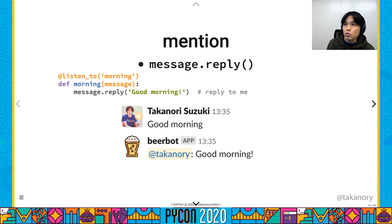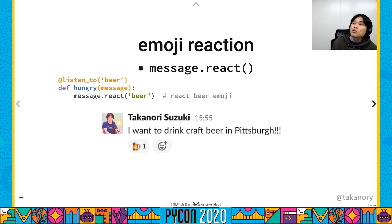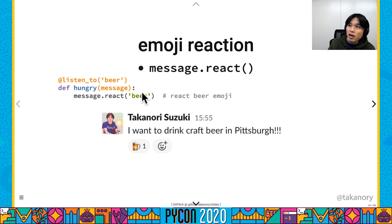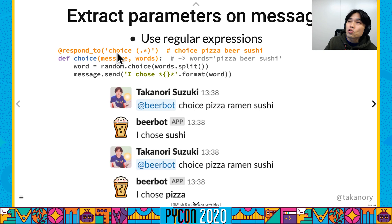If the bot needs to mention users, you can use the message.reply method — bot sends message.reply and beer bot mentions back to the user. For emoji reactions, use the message.react method. If the bot gets a 'beer' message, the bot reacts with a beer emoji. 'I want to drink craft beer in Pittsburgh' — and a beer emoji reaction appears.